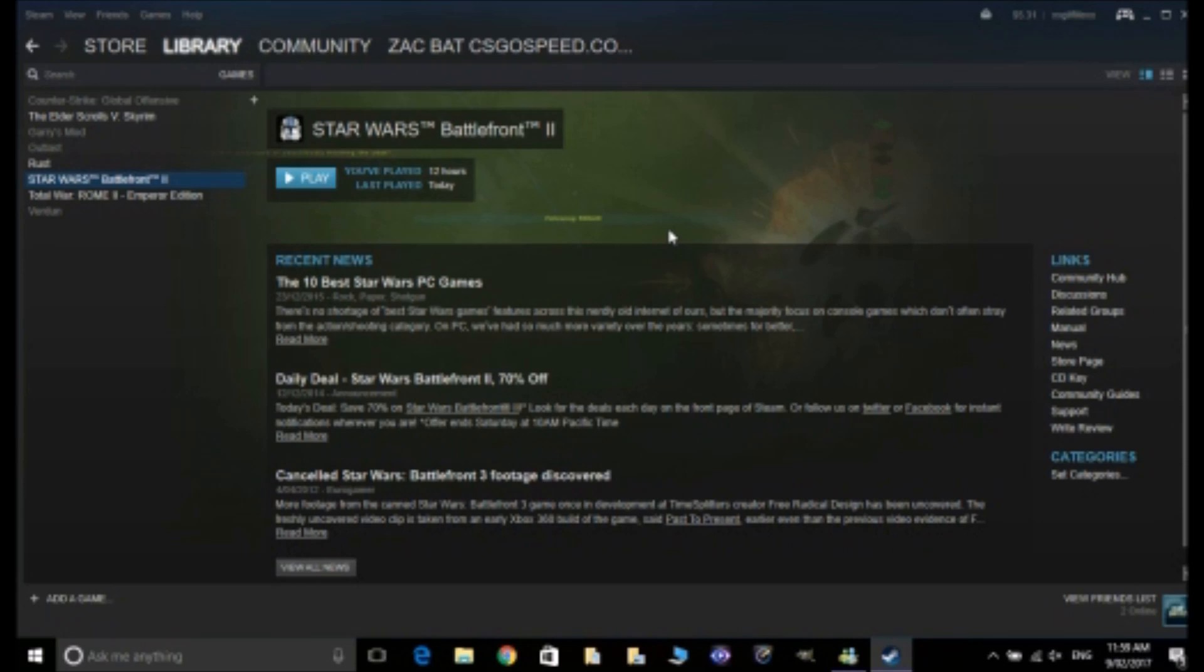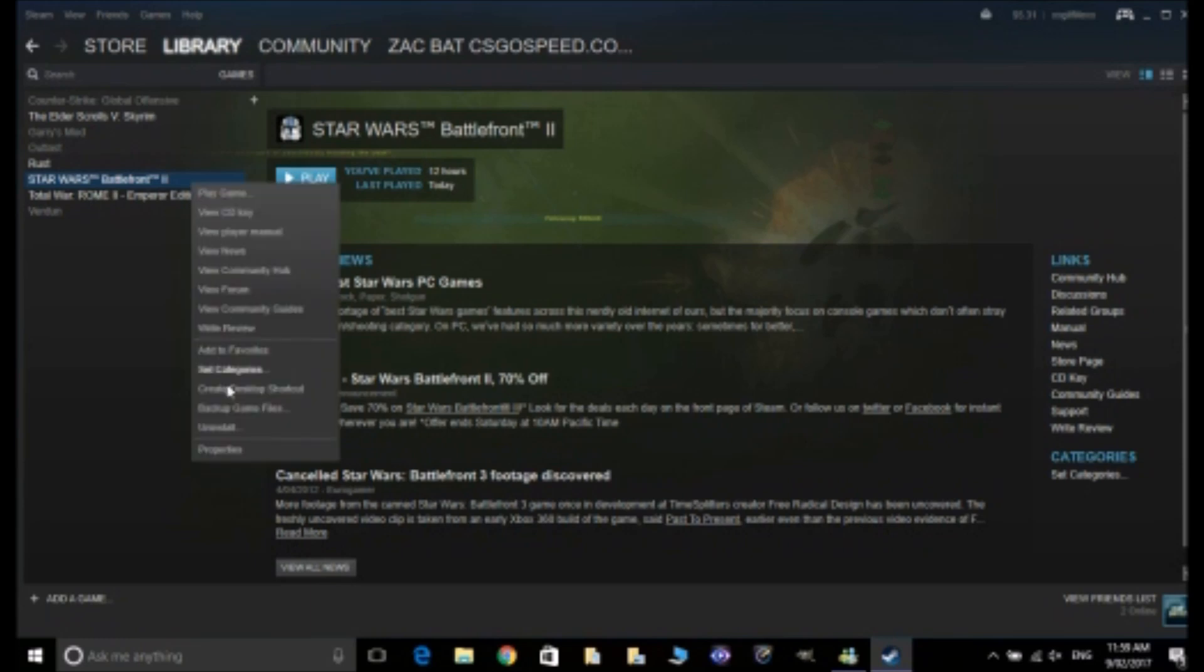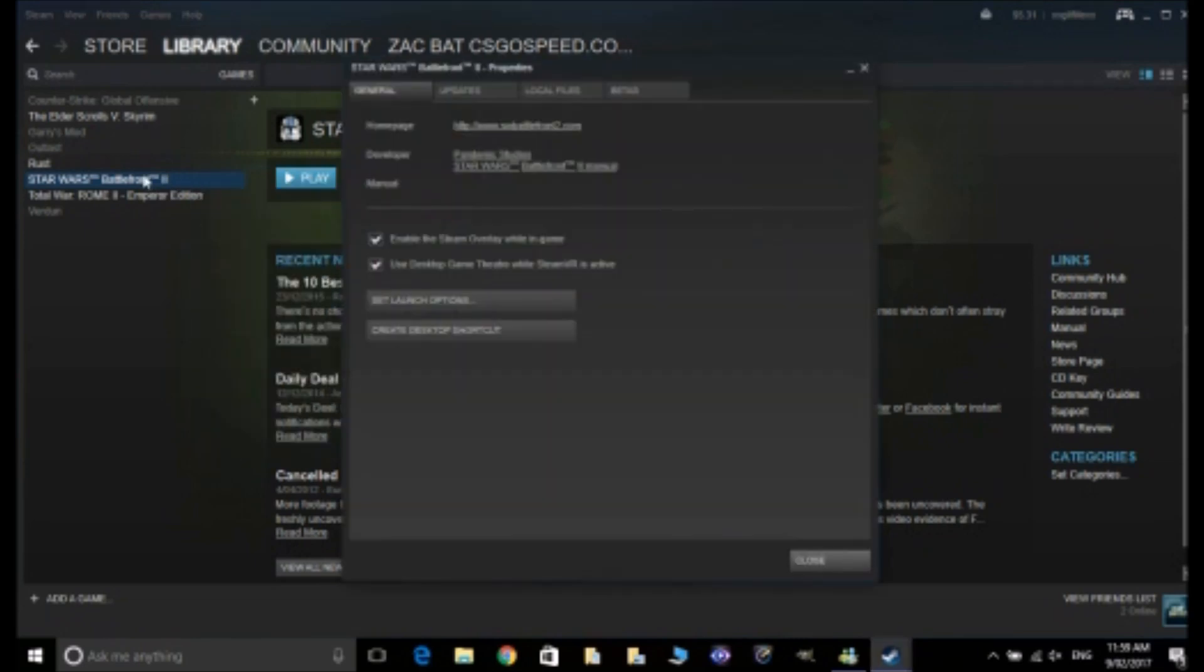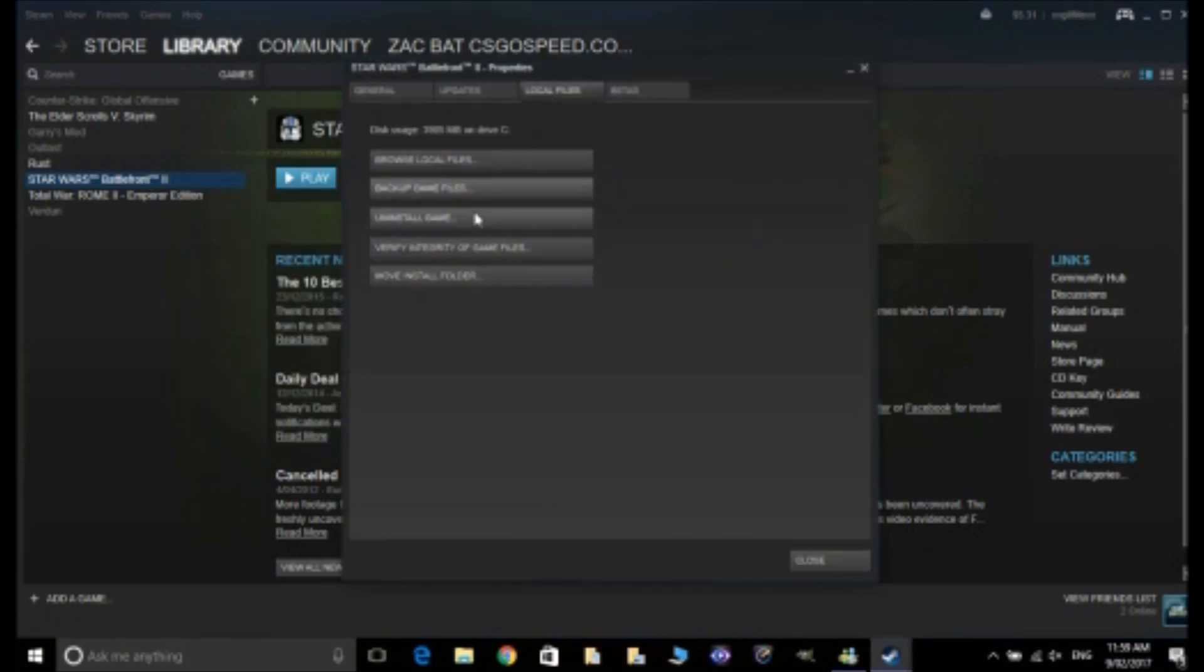So now the fix - to fix this you have to go to where the Steam files for the game are installed. If you don't know where they are I'll show you in a sec. But if you still can't find them from there, if you head to your properties on your game by right-clicking on it, you can head to local files and browse the install folder.